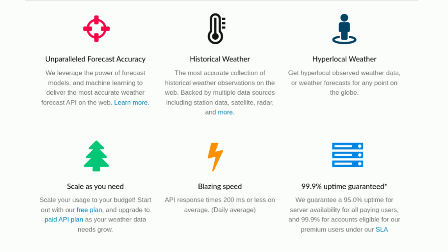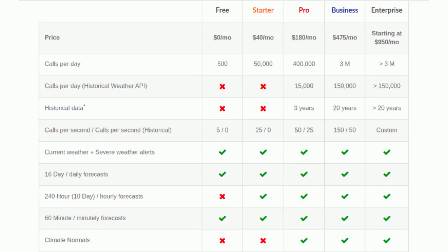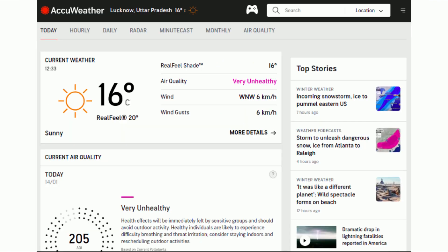WeatherBit's free plan includes 500 calls per day, 16-day daily forecasts, and 60-minute minutely forecasts.